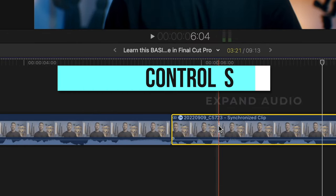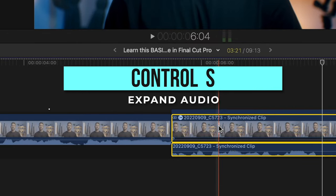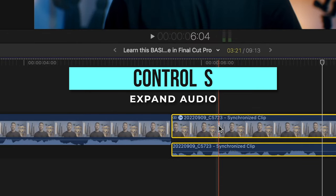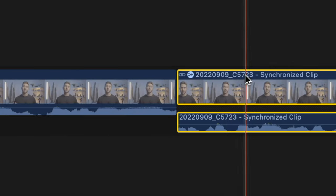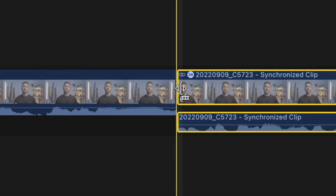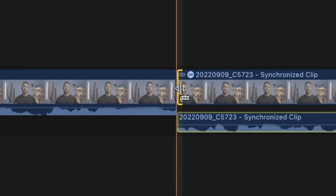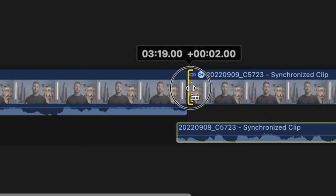Select your clip and press Ctrl+S. Your audio is still attached to the video clip when you do this, but now we can adjust it separately from the video. To make a J cut, go to the very beginning of that second clip, select the very beginning frame, and drag to trim.